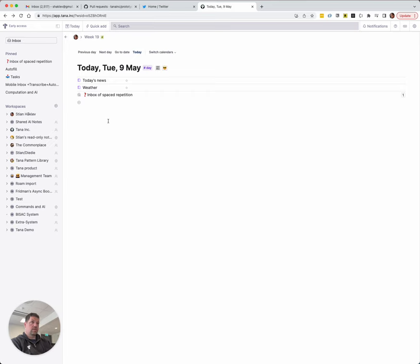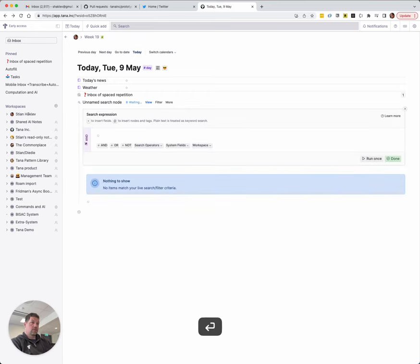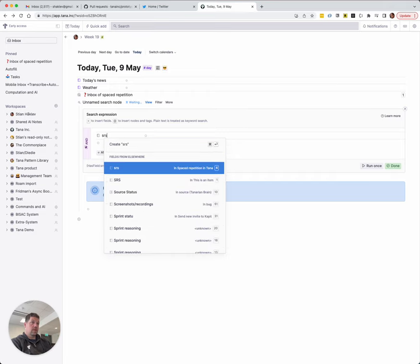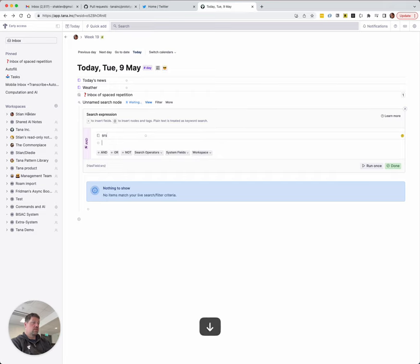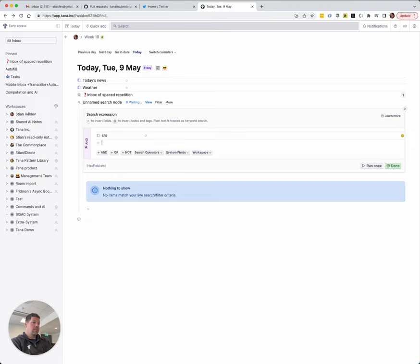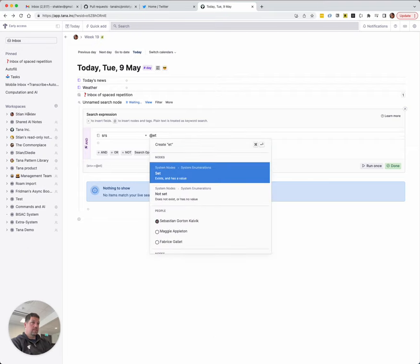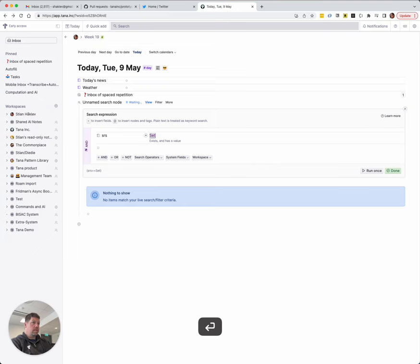And I'm going to create a search node. And we want anything that has the fields. We don't actually need to put the tag on anything. Right now my command does that. And it gives me those four buttons. But I can already feel that I'm going to just use the keyboard shortcuts that I've set up. And I might choose to remove that tag and just rely on the field. So I'm going to rely on the field. So we want SRS, let's say, set. Meaning that it exists and has a value.